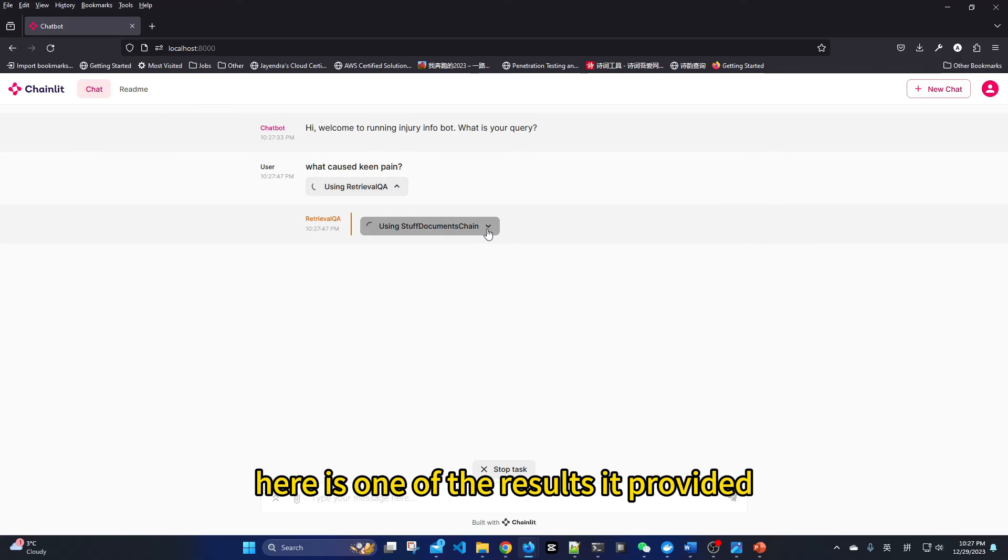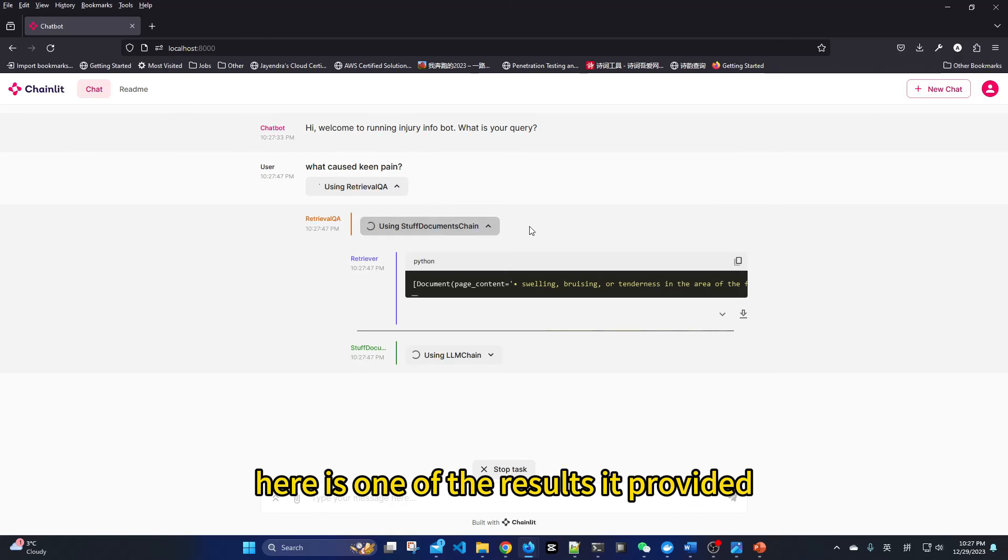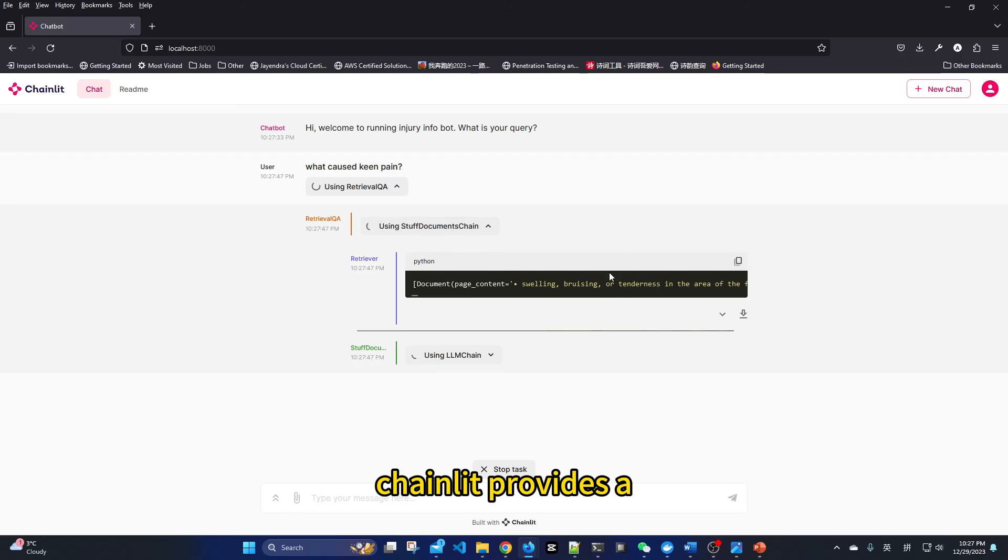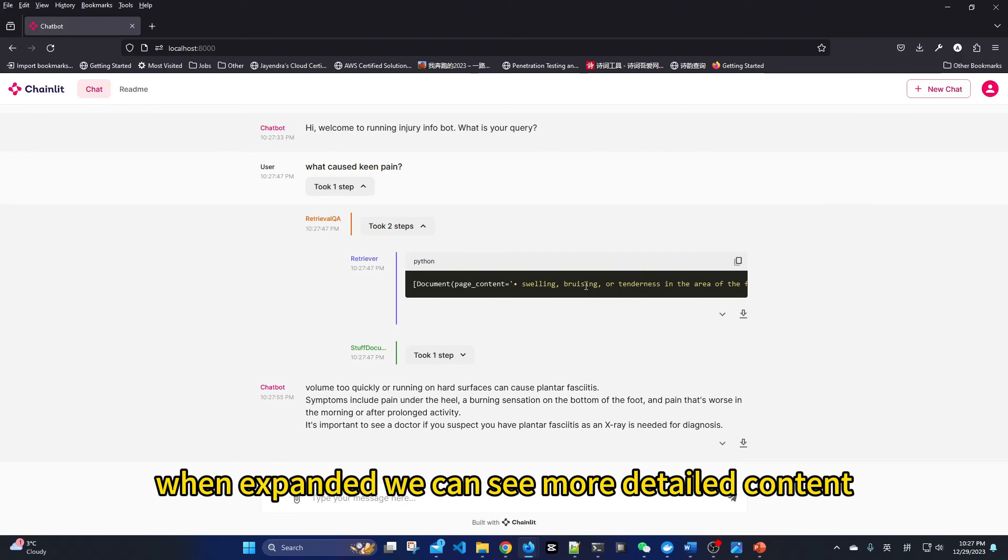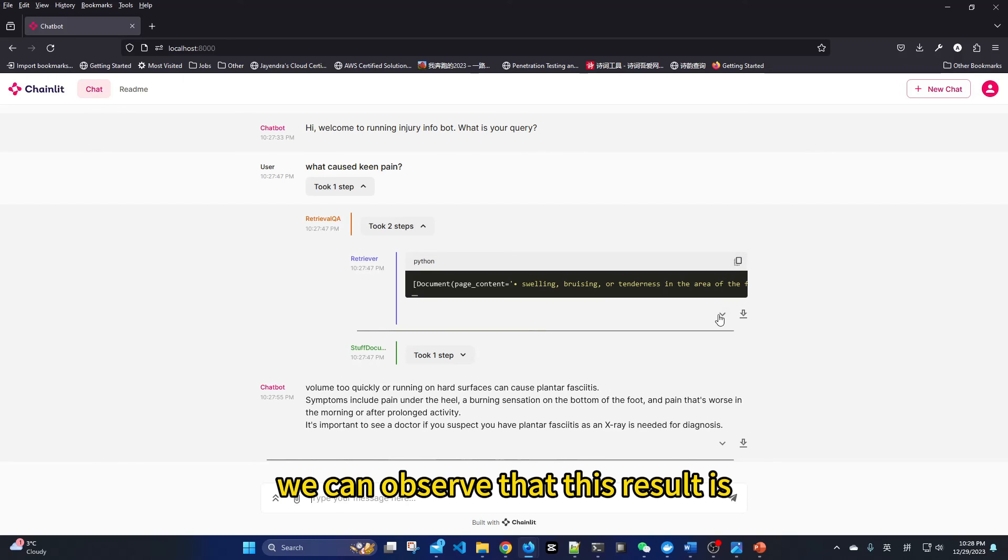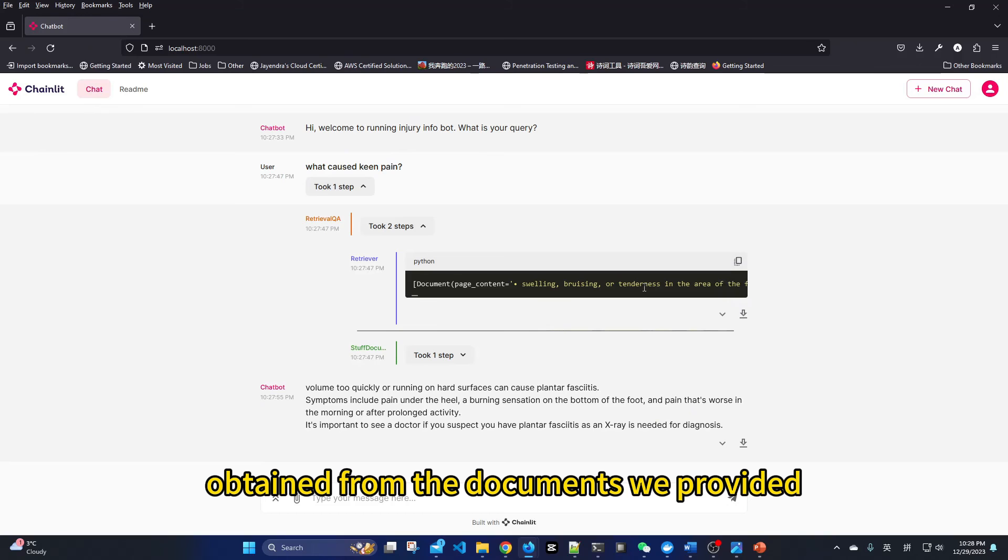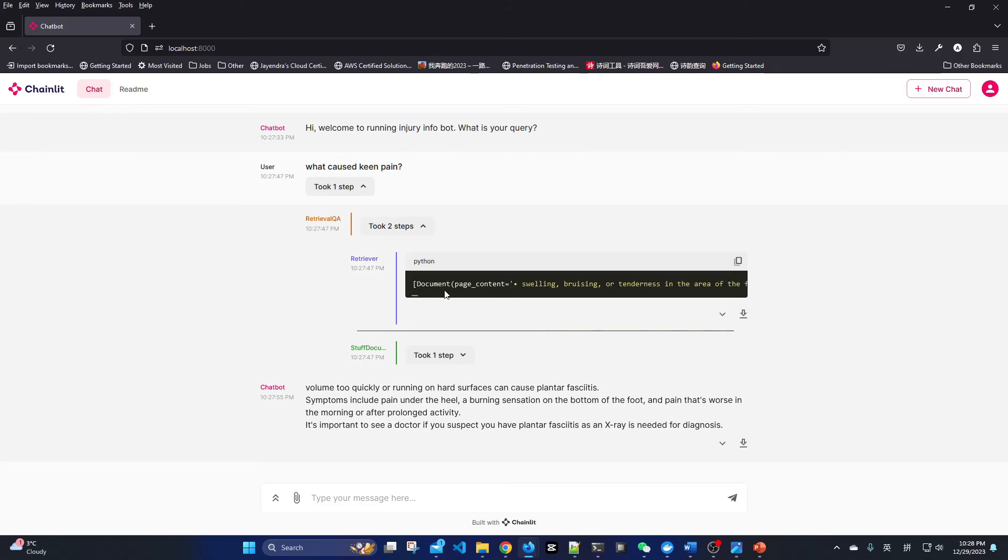Here is one of the results it provided. Chainlit provides a hierarchically structured return result. When expanded, we can see more detailed content. We can observe that this result is obtained from the documents we provided.